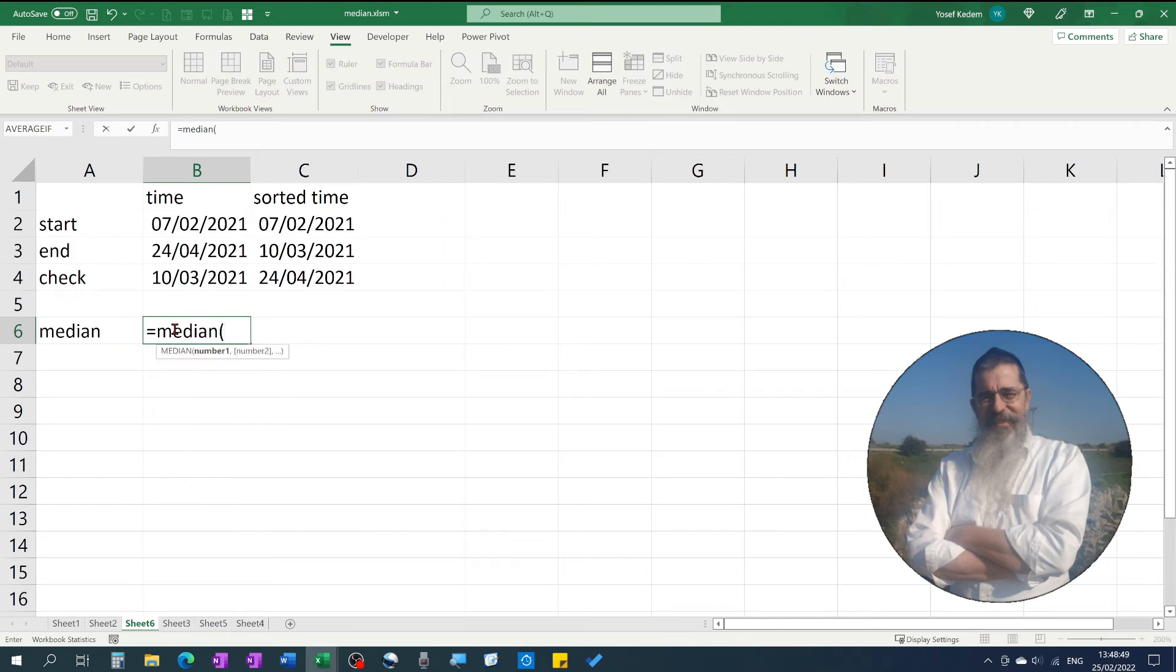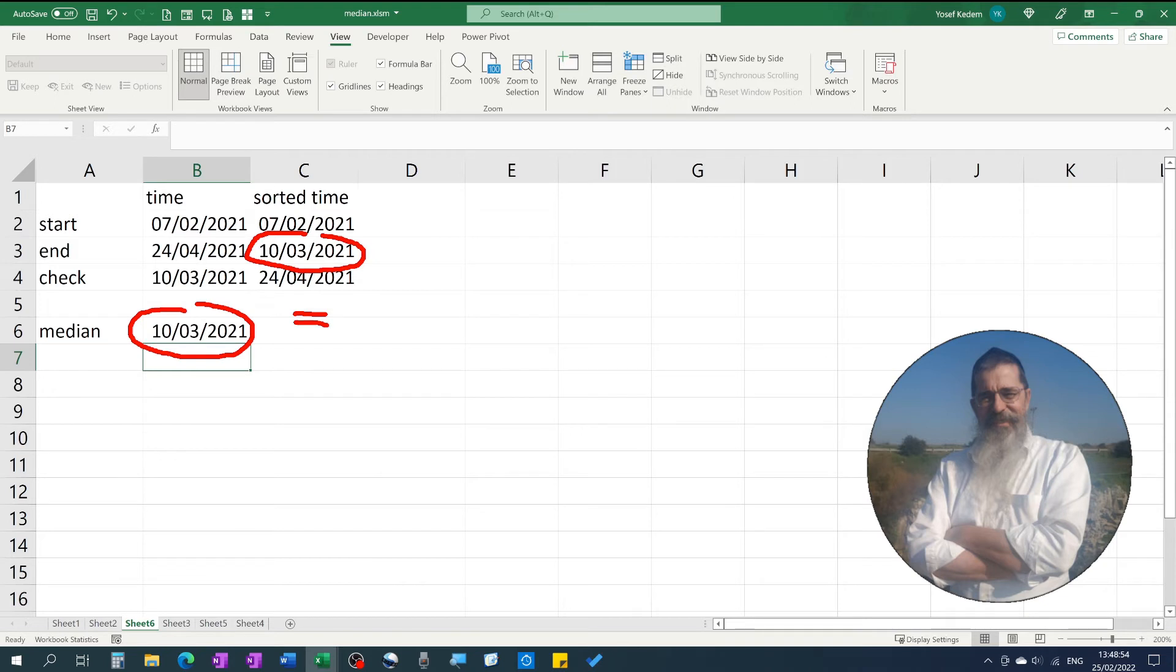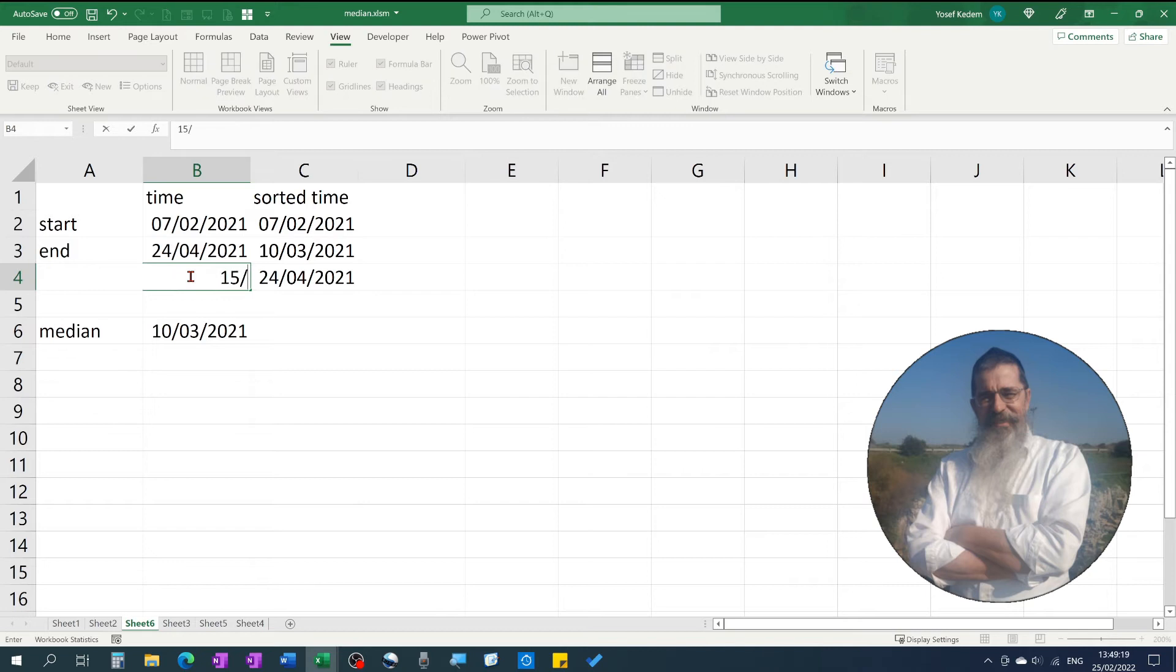So if the median equals the date that we are checking, that means that this date is between the two dates. And if it doesn't equal the median, then this date is not between the two dates.